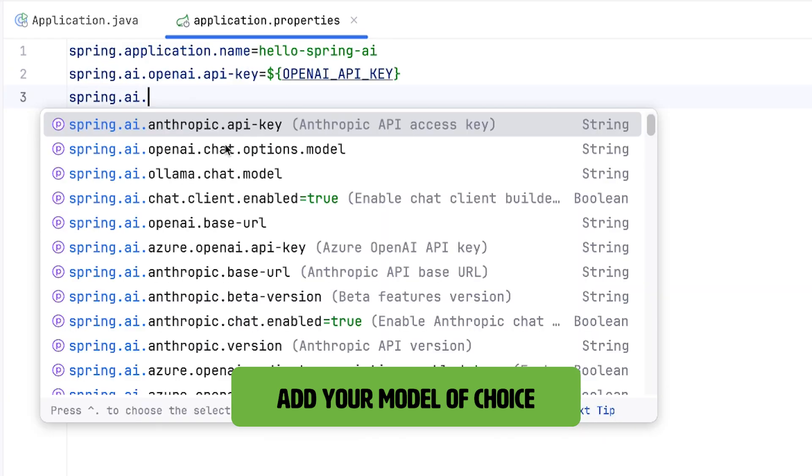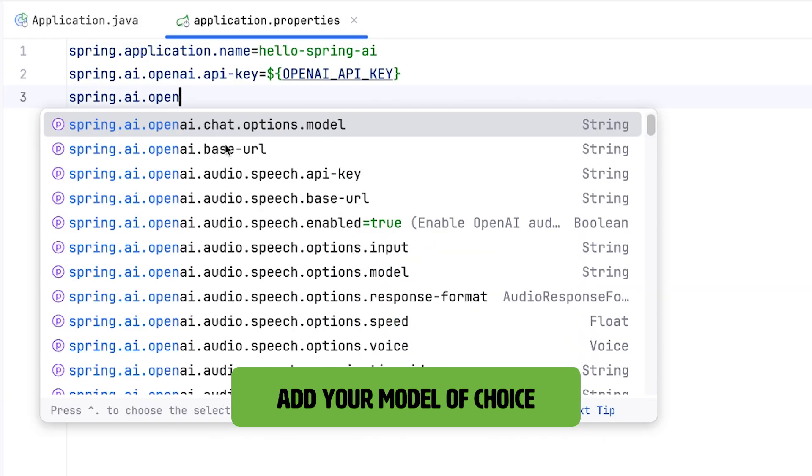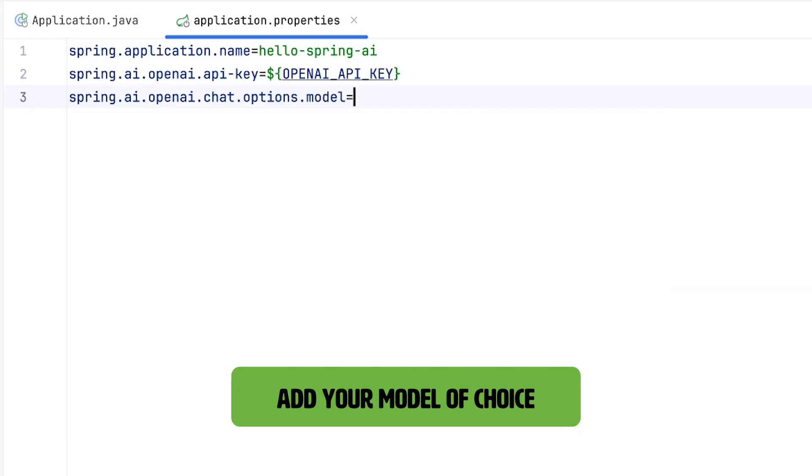Next, you need to add your model of choice. In this case, we're talking to OpenAI and we're going to use GPT-4.